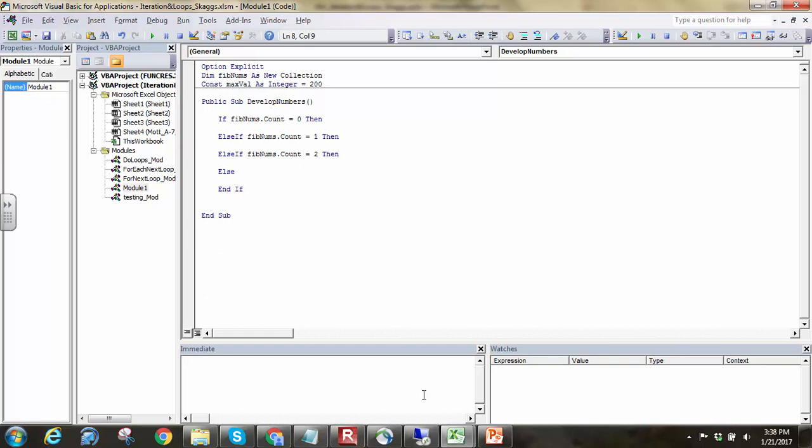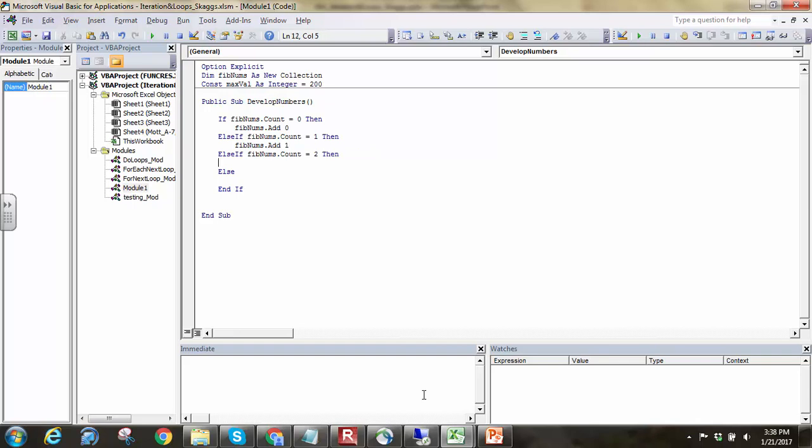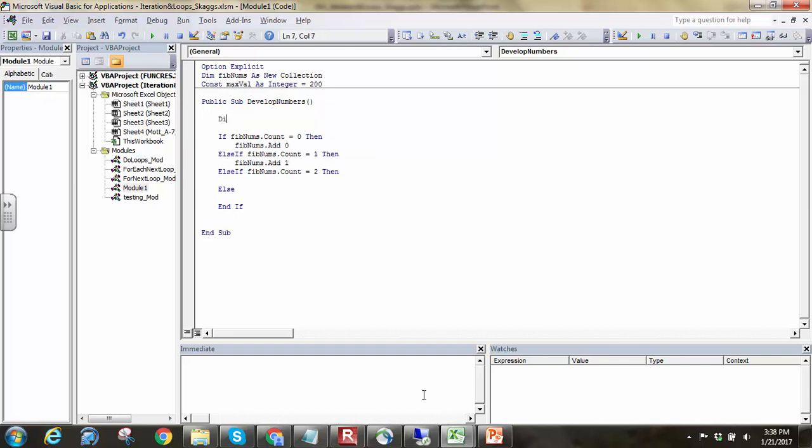If FibNums.count is equal to zero, that means there's nothing in the collection. I know the first element in this collection has got to be zero, so I'll just say FibNums.add is zero. If there's only one thing in the collection, that means it's the element zero, and so I know the next one is going to be one. So I'll just FibNums.add one. And at one point, I'm going to have some sort of next value in here, so I'll just put that up here.